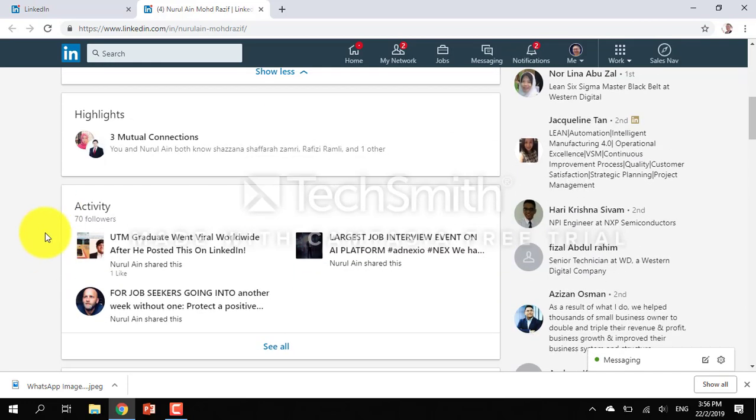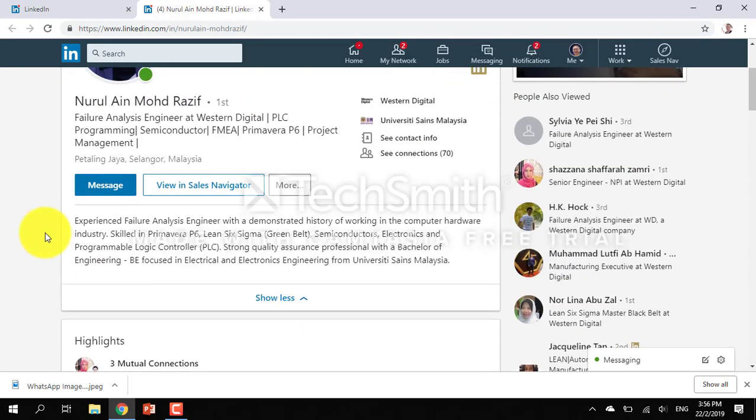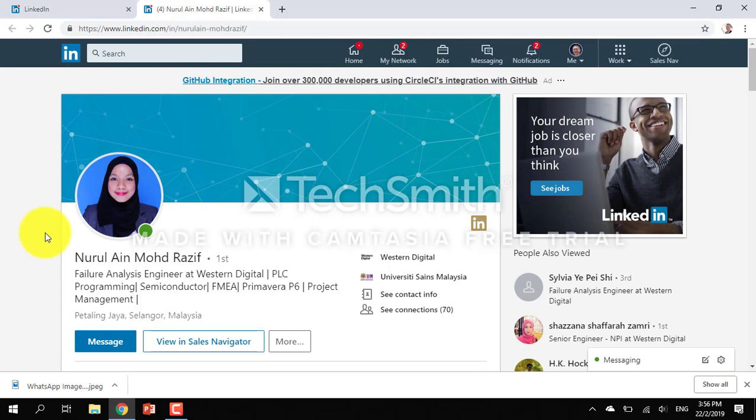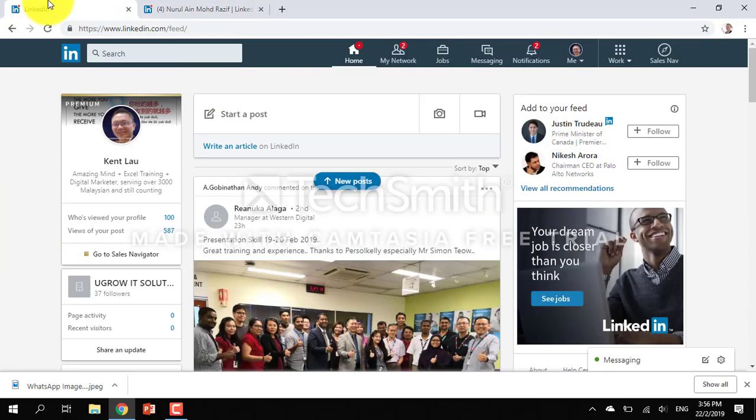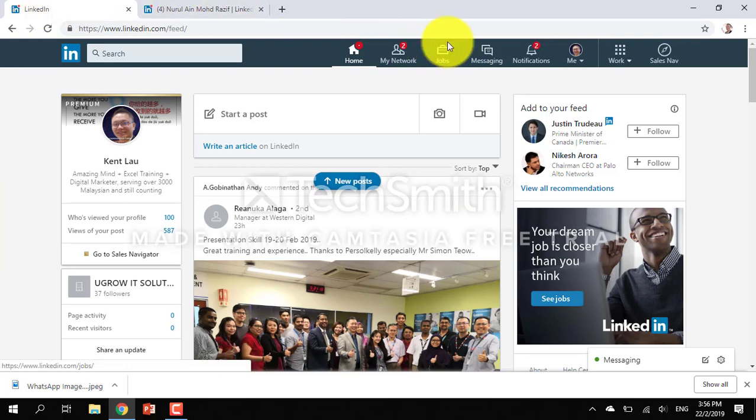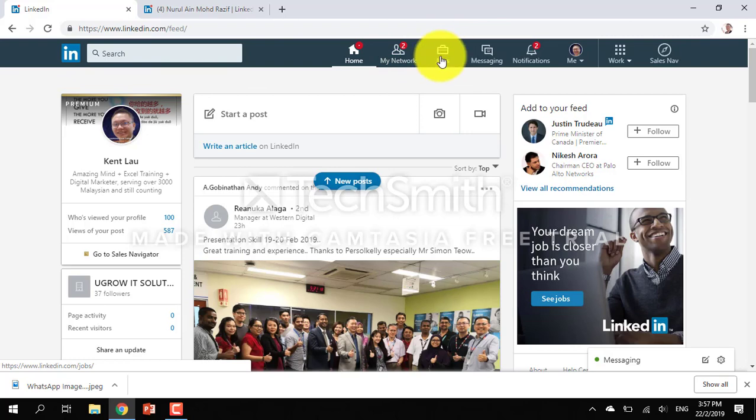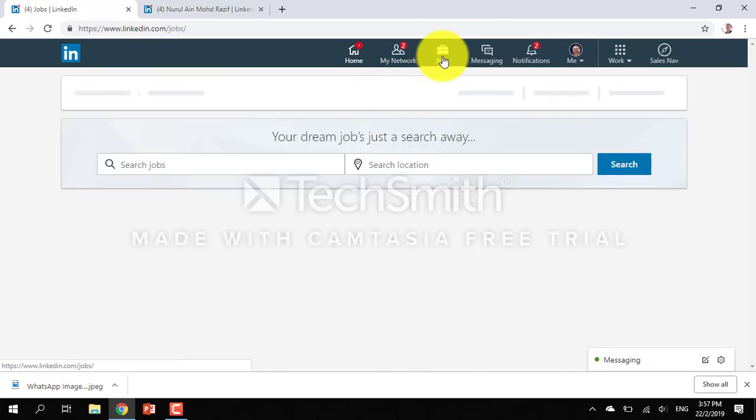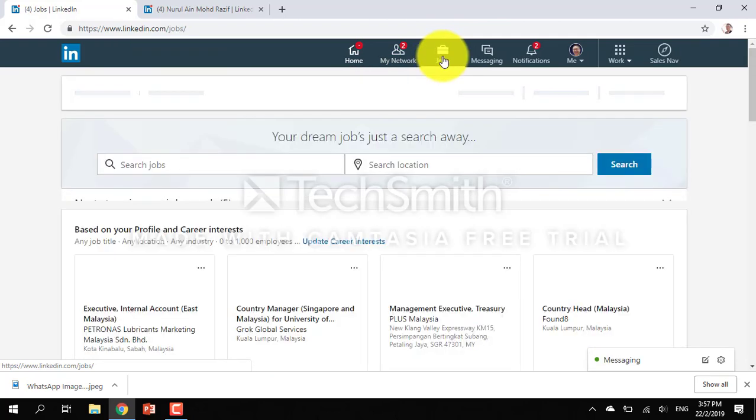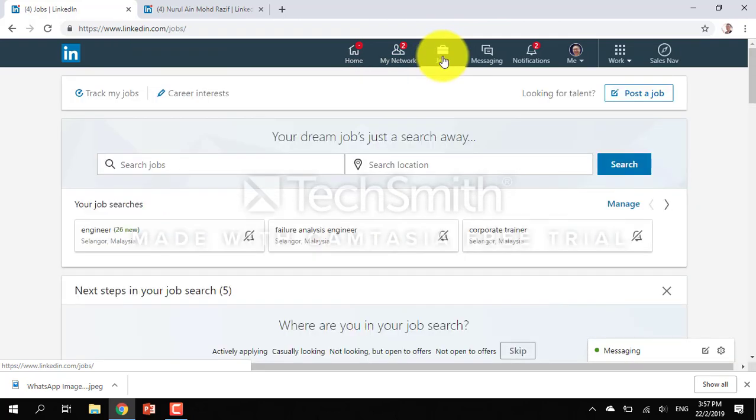That triggered me. Let's go to LinkedIn. How do we find a job? LinkedIn has this special button called Jobs which can help you to find a job.